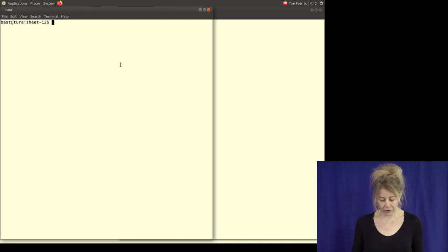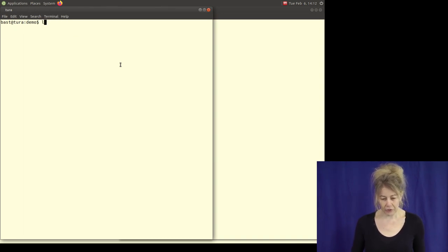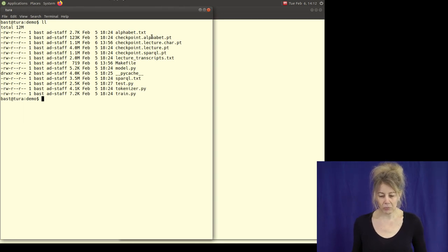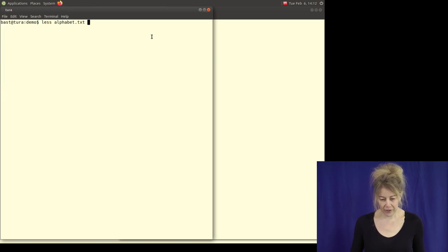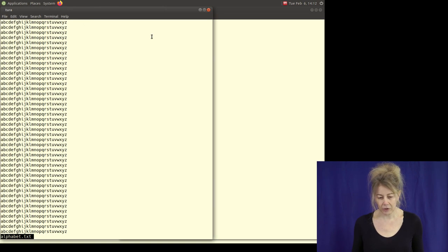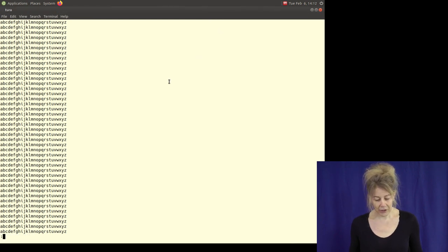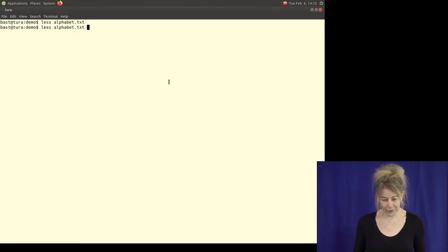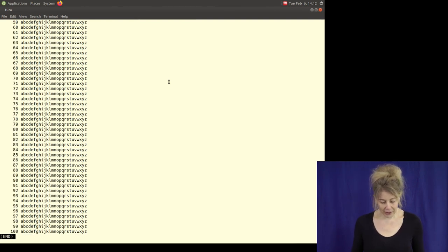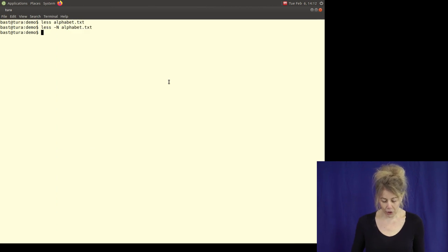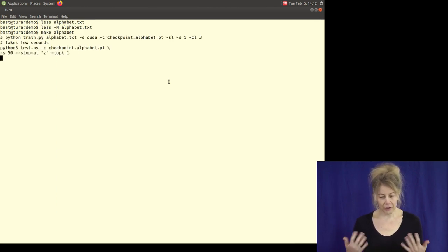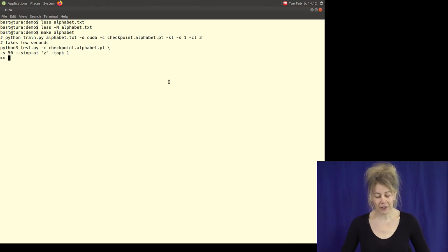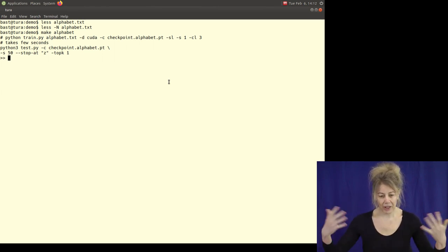Here is the master solution. Sebastian prepared this. Let me briefly show you the data sets. The first exciting one is just the alphabet repeated 100 times. The model has already been trained because that takes a few minutes or longer depending on how many epochs.